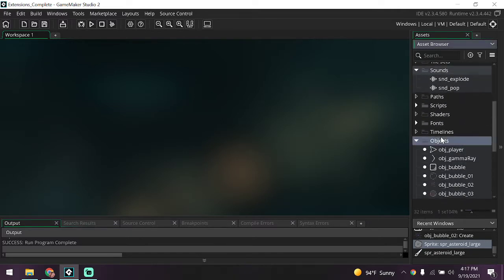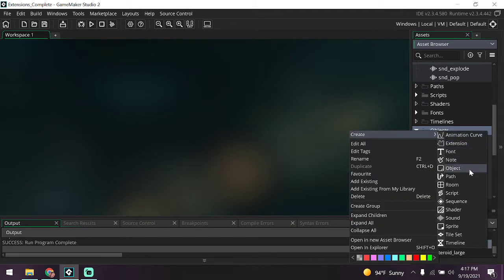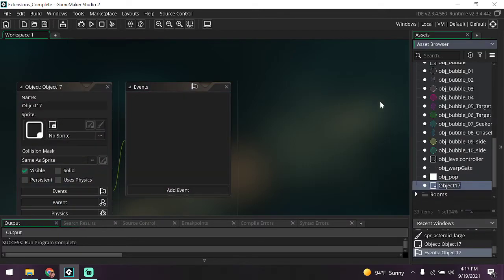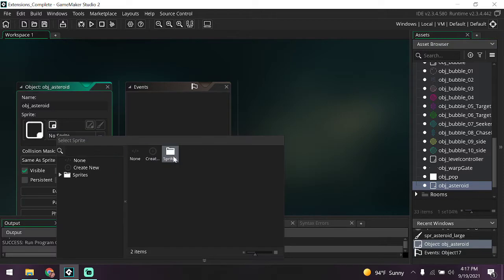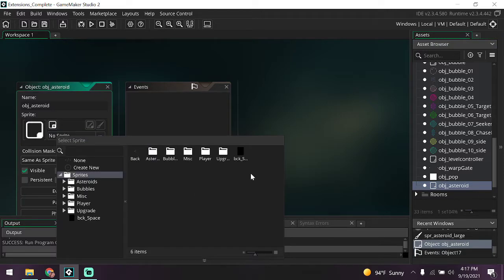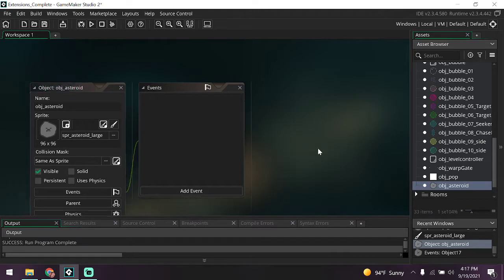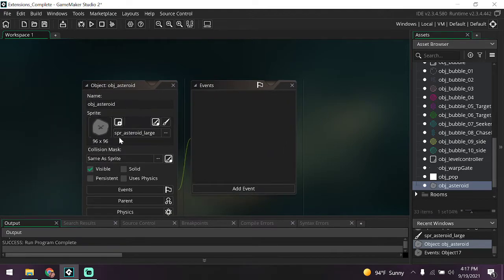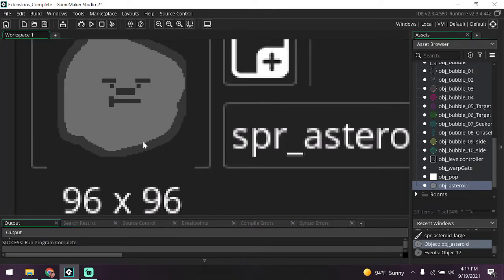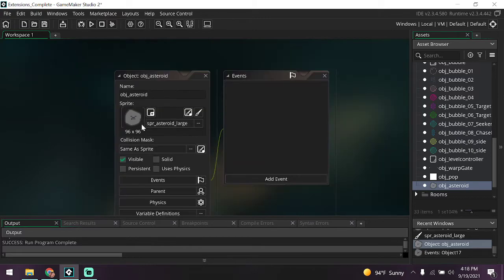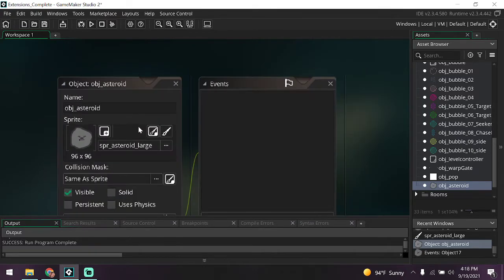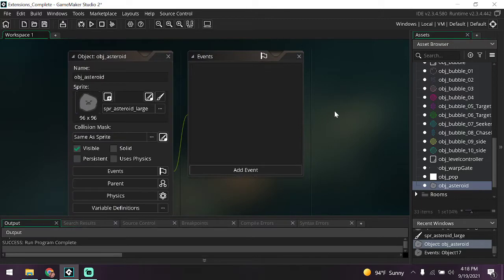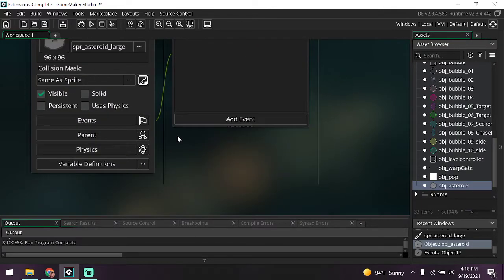First off we need to make a new asteroid object. We're going to go into objects, right click, create object. You should be used to this now. First off let's name it obj_asteroid. You could also name it obj_rock but that would be silly. Let's go ahead and assign it a new sprite. It's going to be under asteroids, obj_asteroid_large. Yours might not look like my large asteroid. I goofed up in my files and somehow lost this one specifically, so I remade it. It has a nice mustache now.